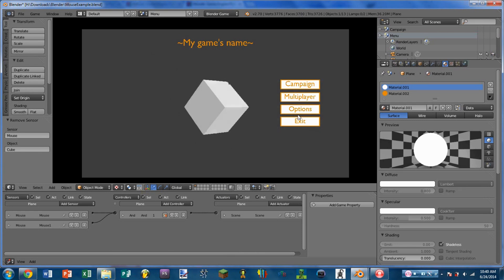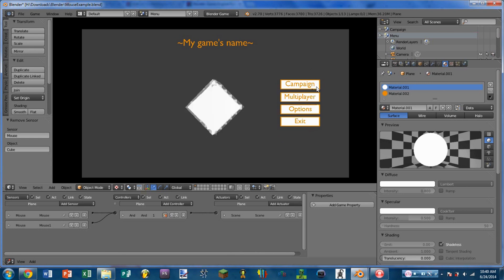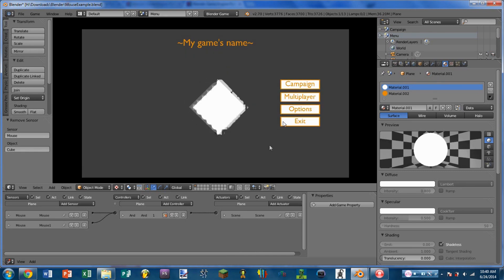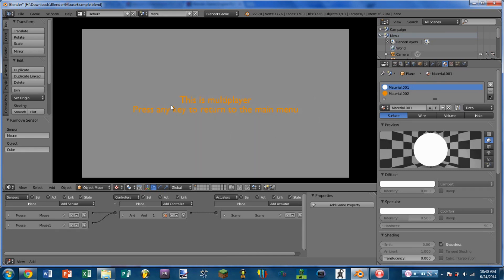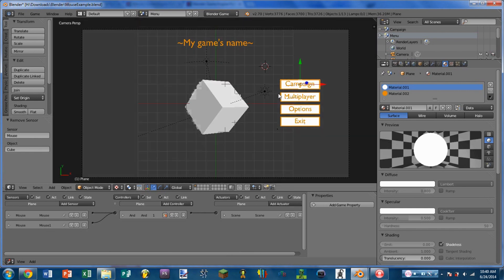All of the buttons except the options work. So for instance, if I go to campaign, I can click — this is the campaign — and I can press the key to return to the main menu. Multiplayer — this is multiplayer. And exit, of course, exits the game.